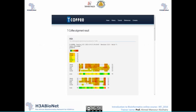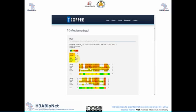Typically, T-Coffee results are displayed with a color key. It evaluates the quality of each part of the alignment: regions with good alignment are shown in red, while poor regions appear in blue or gray. The range goes from blue (bad) to red (good), with average regions shown in yellow or orange.